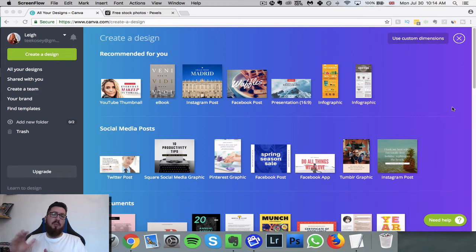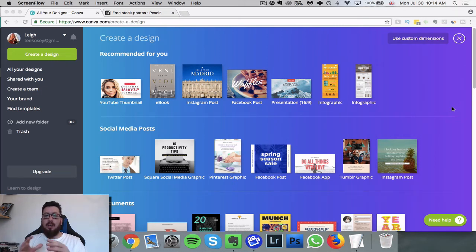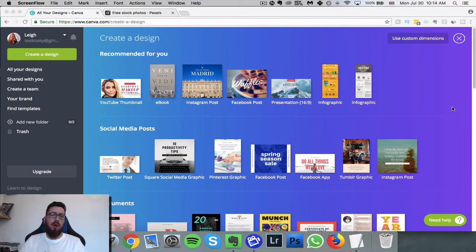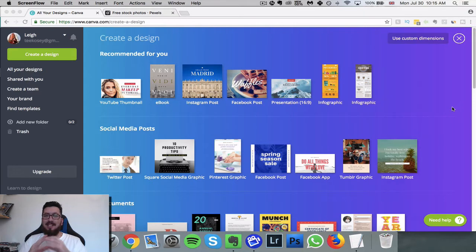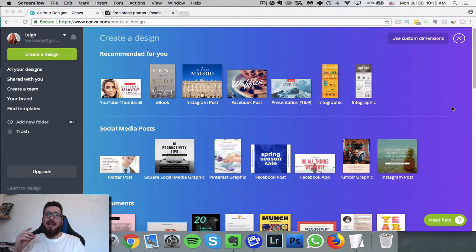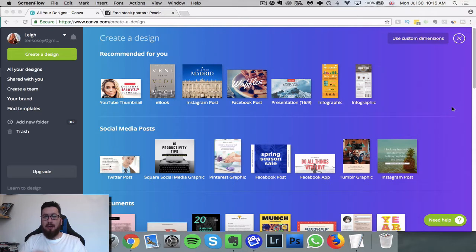How's it going good people, today we're talking about ebook covers and how you can create one really super quick, super easy looking slick and professional with limited know-how.